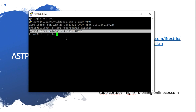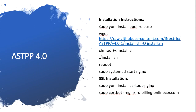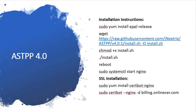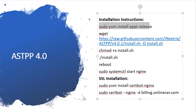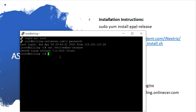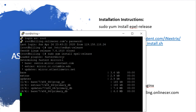Now first of all we will set up the first command. I'm just copying this command. Here we can type — sudo yum install yum-release. After entering this command, this package is going to download.